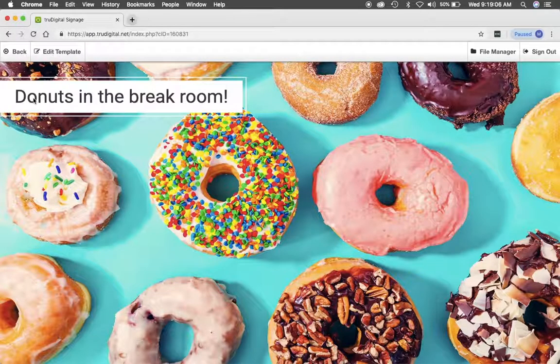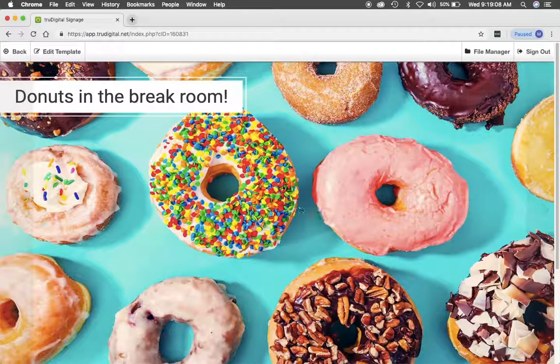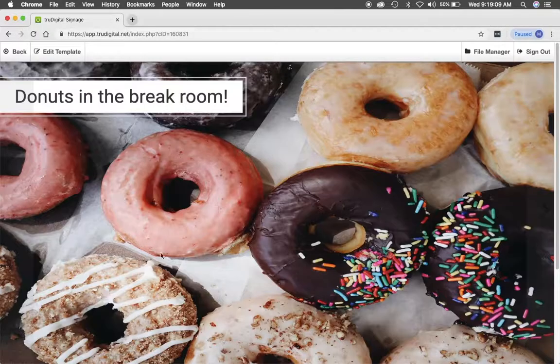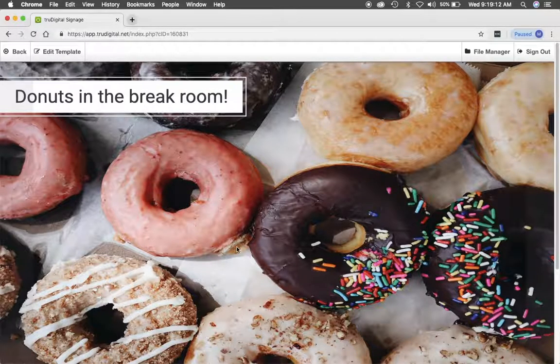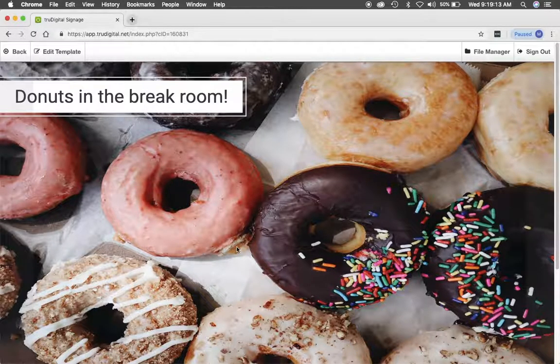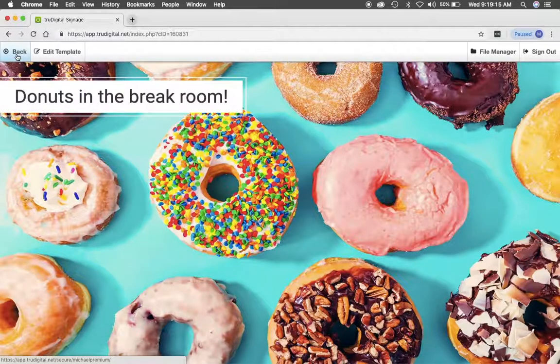And from here you can see a preview of what the template looks like. And it will run on that timer that you've set. And now I can click back.